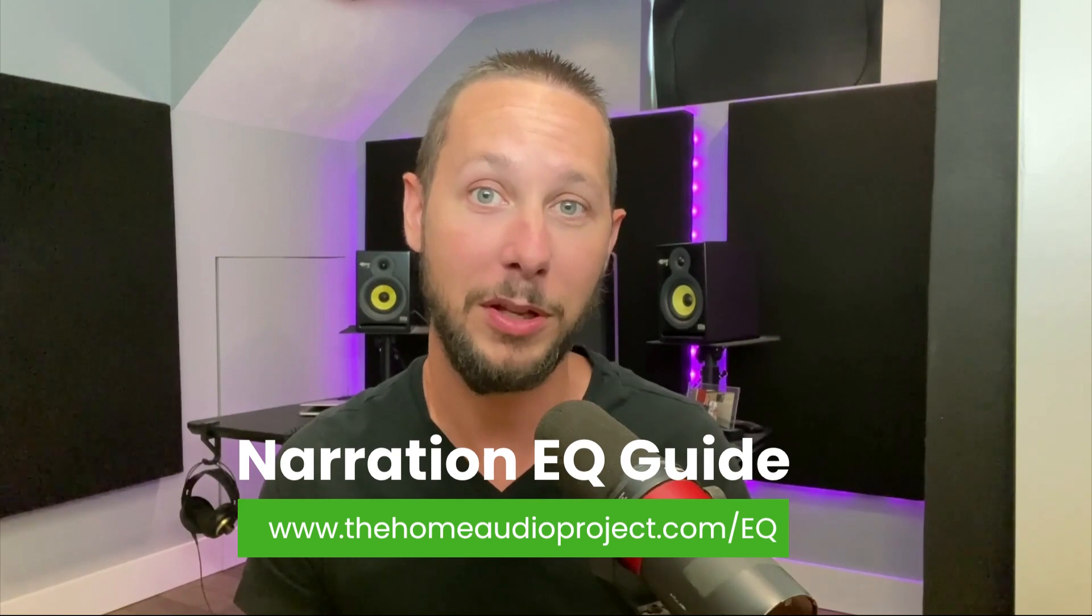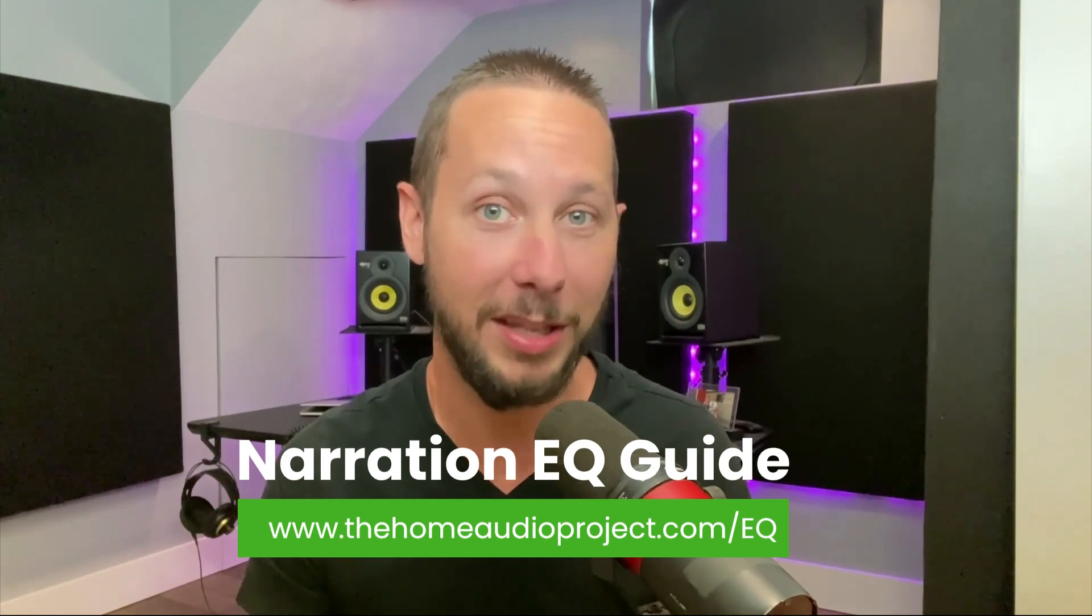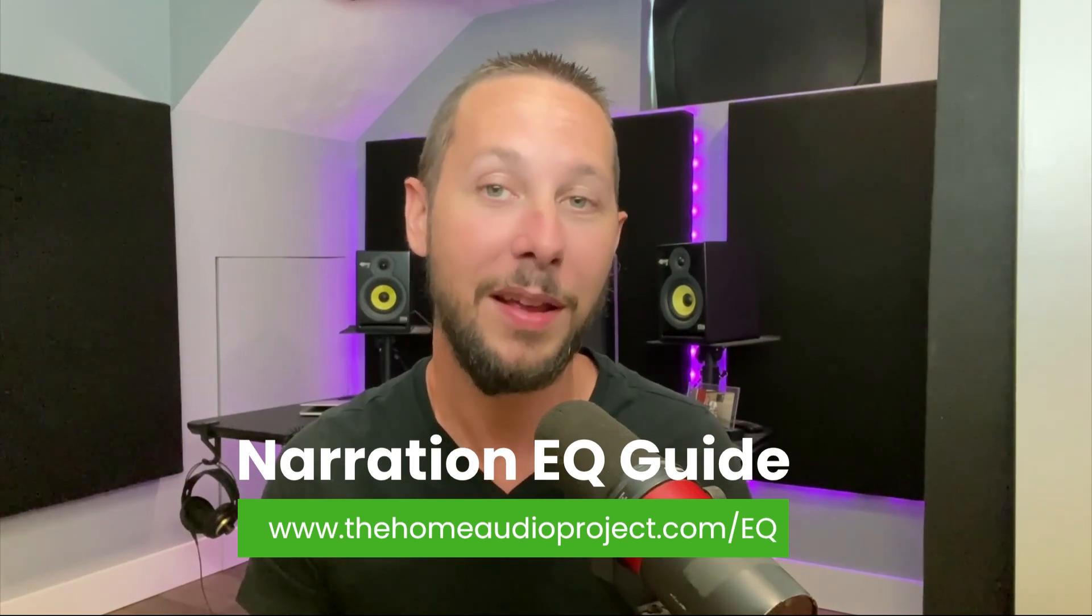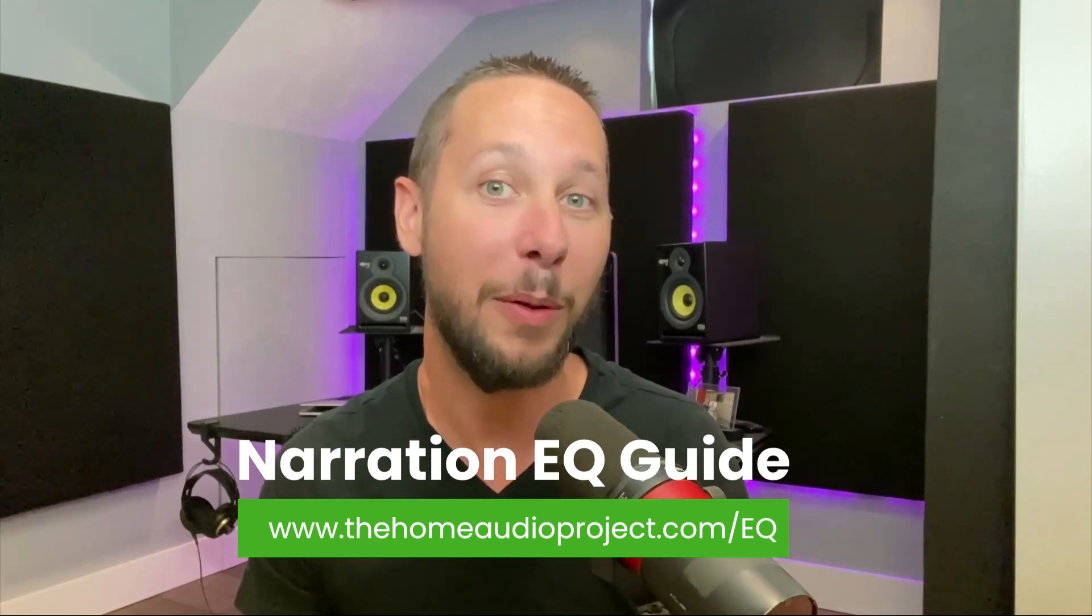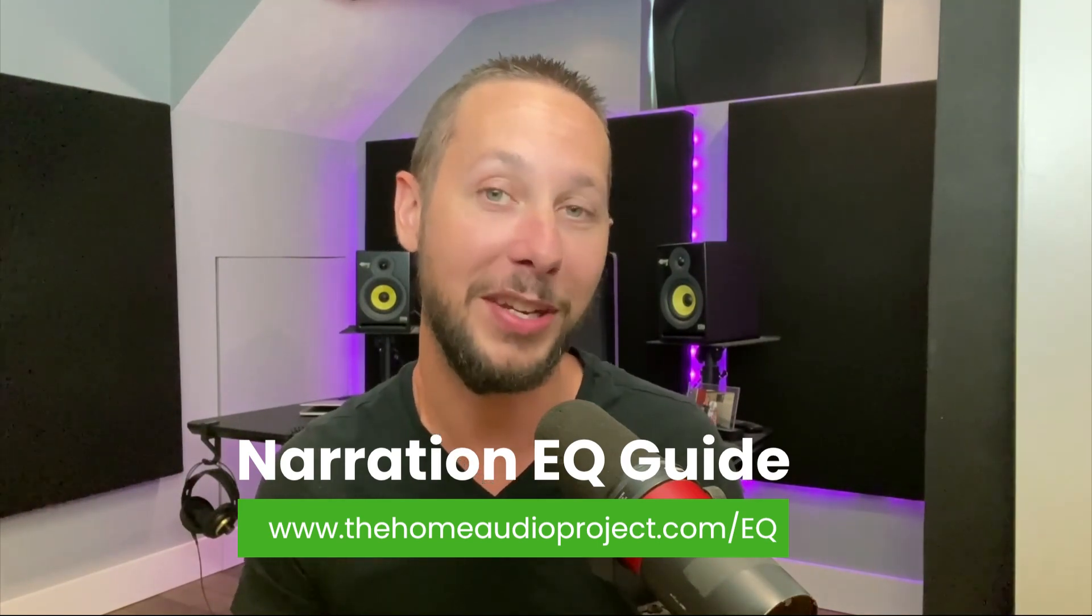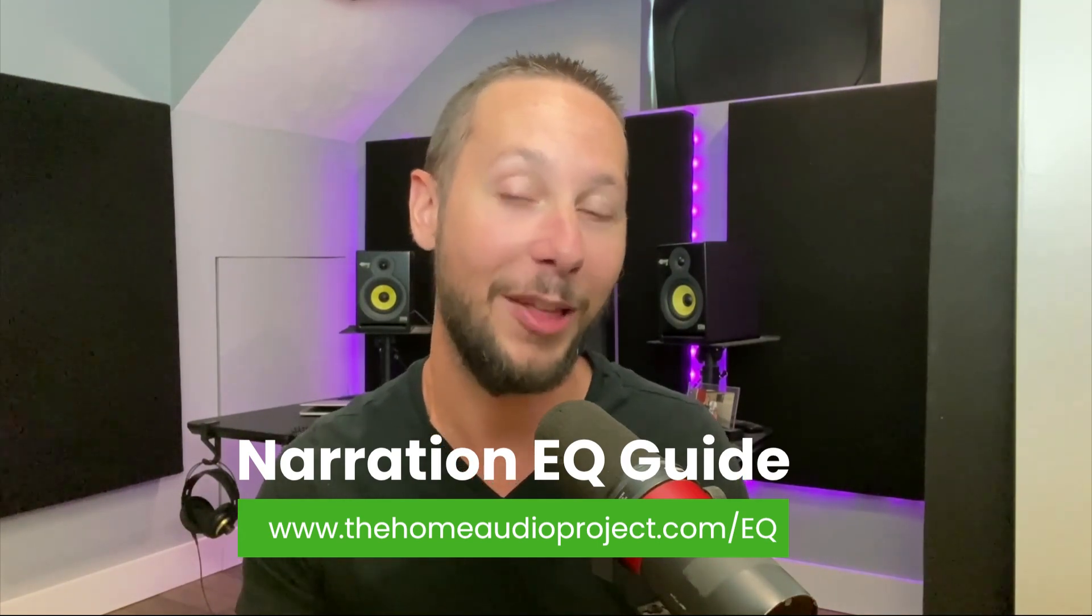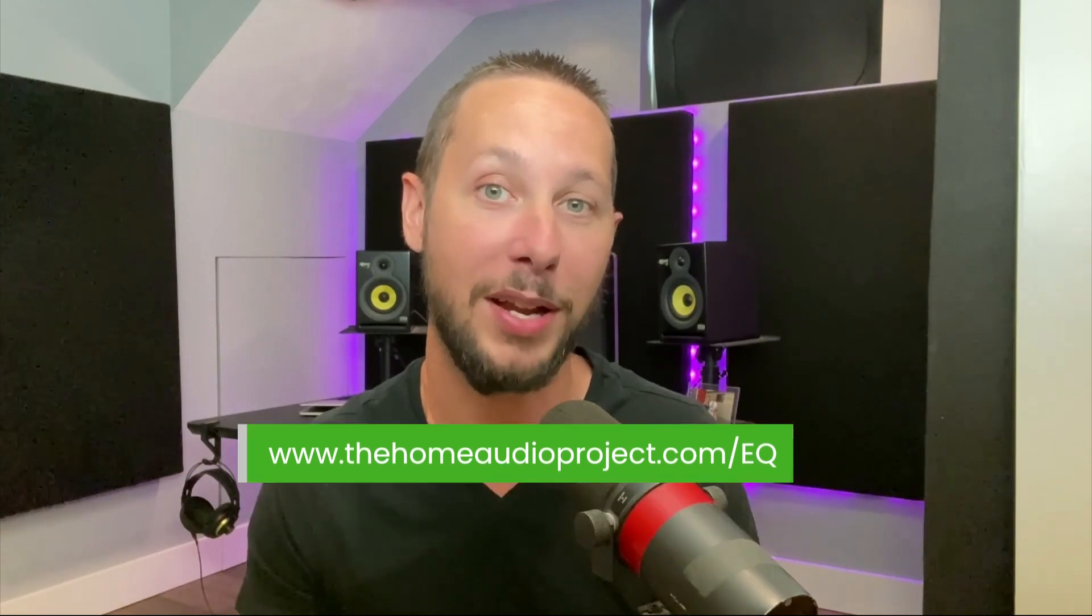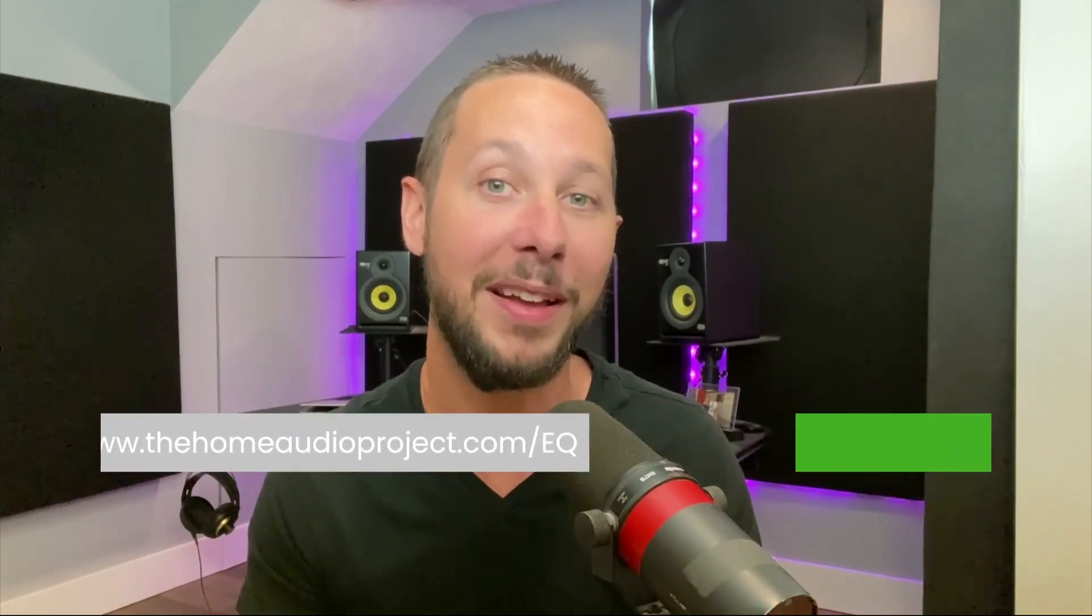And again, if you're looking for another resource to use when you're EQing your voice, then remember, download my narration EQ guide at thehomeaudioproject.com slash EQ. All right, my friend. I hope you have an awesome day, and I'll see you in another video real soon.